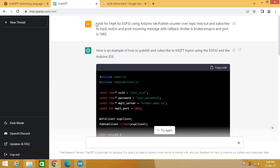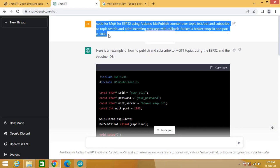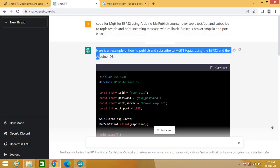Login into your ChatGPT account. This is ChatGPT page for my account. This is the query I have put in the query box of ChatGPT. Code for MQTT for ESP32 using Arduino IDE, publish counter over topic test slash out, and subscribe to topic test slash in, and print incoming message with callback. Broker is broker.mqx.io and port is 1883.